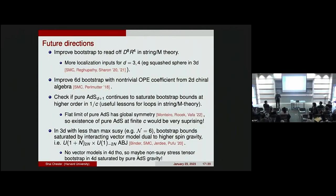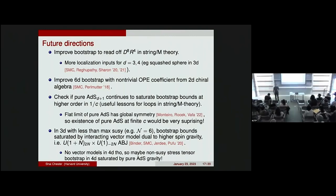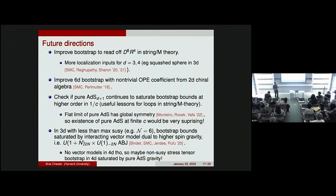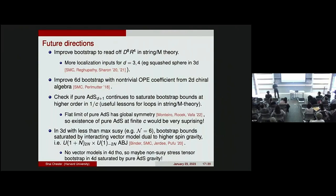A question about the extremal spectrum for the correlator that saturates the bounds at finite C: with the numerical bootstrap, if the theory is right on the boundary, you can in principle read off all the CFT data in the four-point function. I did look at that a little bit, but it's always more of an art than a science — you need very precise bounds to be confident about the spectrum. We already had to push the bootstrap to super high precision just to get convergence in 6D and 4D. I'm not yet confident enough to make claims based on the spectrum, but that's certainly something we'd like to do in the future.